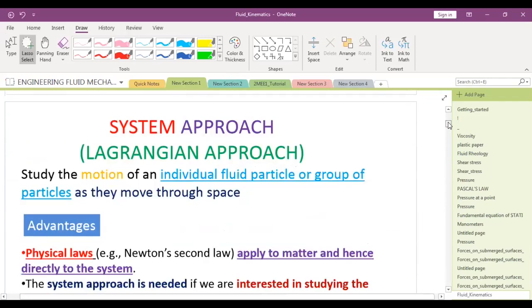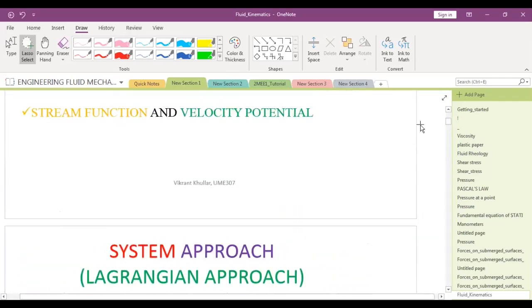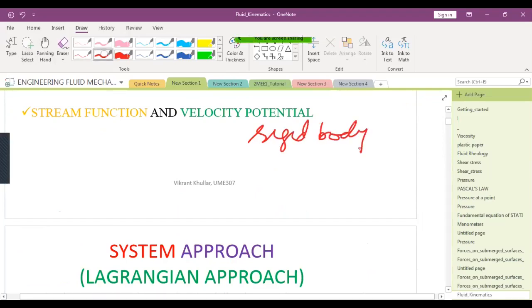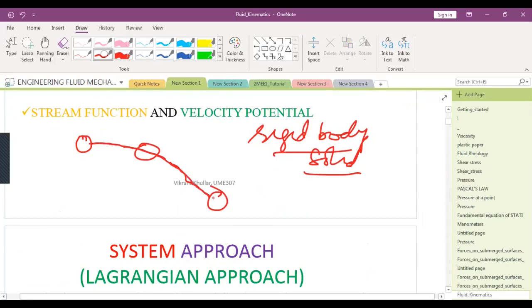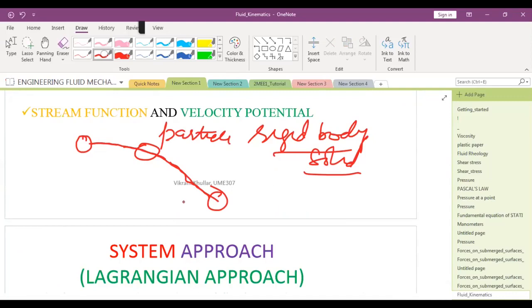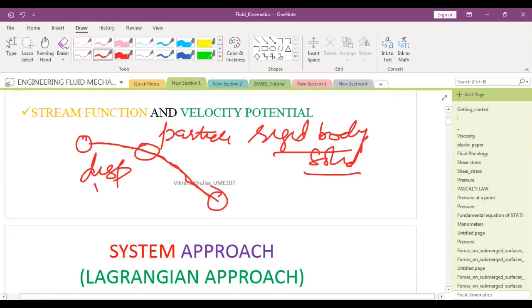In fluid kinematics, if you want to define the motion of a rigid body or a solid, you track the particle and observe its trajectory. You can then simply define displacement, velocity, and acceleration of these rigid solid bodies from that trajectory.